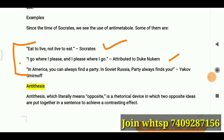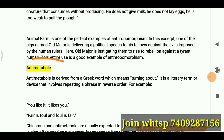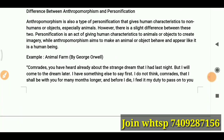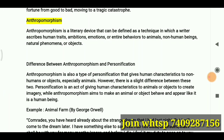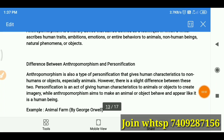Another example attributed to Duncan Newcomb: 'In America you can always find a party; in Soviet Russia, the party always finds you' by Yakov Smirnoff. I hope both anti-metabole and anthropomorphism are now clear. Go through my previous videos where I have covered many other literary devices. Share your valuable comments. Bye-bye, take care, see you in the next video.